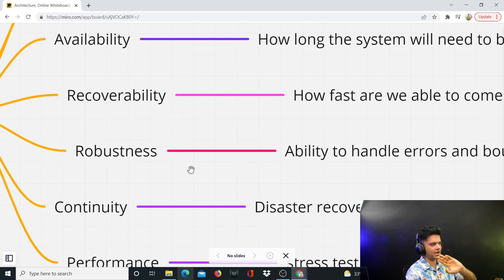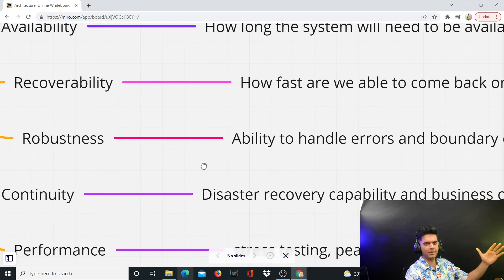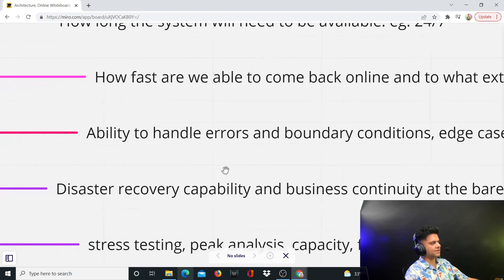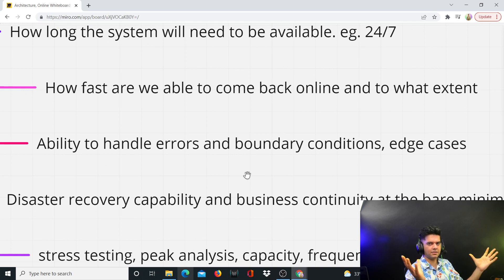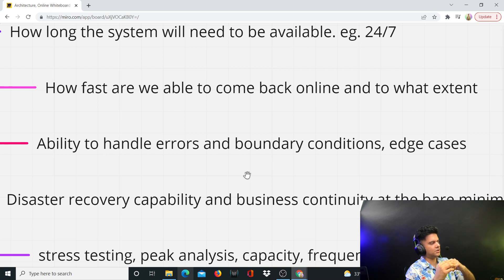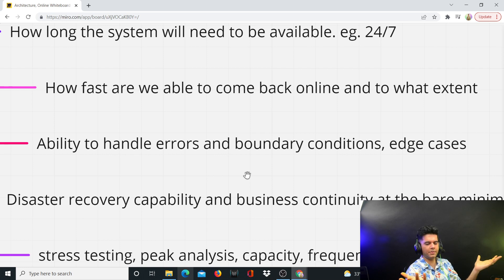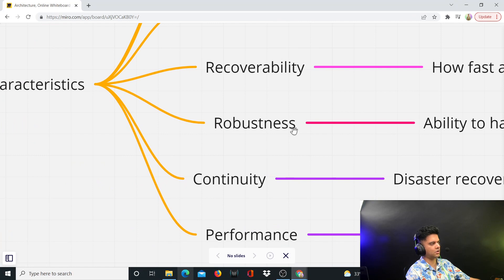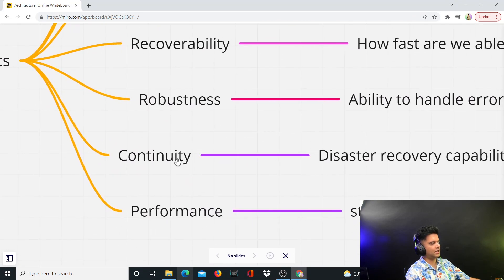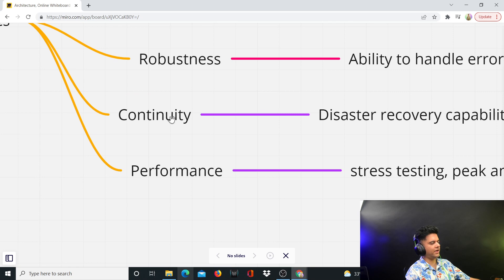Robustness — reliability, recoverability, and robustness are three terms that everybody confuses. After this video you won't be confusing them anymore. Robustness has to do with errors, edge cases, and boundary conditions. Does your system break or panic? If you know Golang, you know what a panic is — it stops the entire server. How able is your system to handle errors — common errors, boundary conditions, edge cases? How able is it to handle these kinds of scenarios? That's the robustness of your architecture.